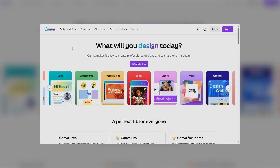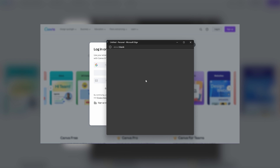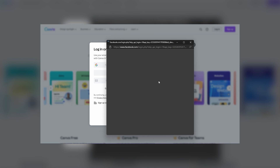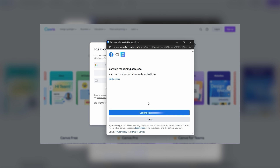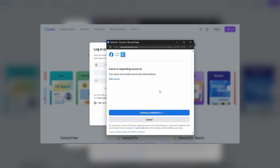Suppose you need to use Canva. First, you click on the Sign up with Facebook button. This redirects you to Facebook.com and checks whether you're already logged in. If you're not, it prompts you to enter your username and password to access your account. Once logged in, it shows you a small dialog box that describes the kind and extent of information that you'll be sharing with the third-party website. If you're okay with sharing the required info with that third-party site, you press the Continue button.